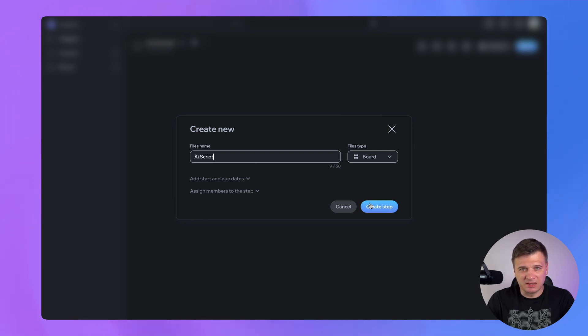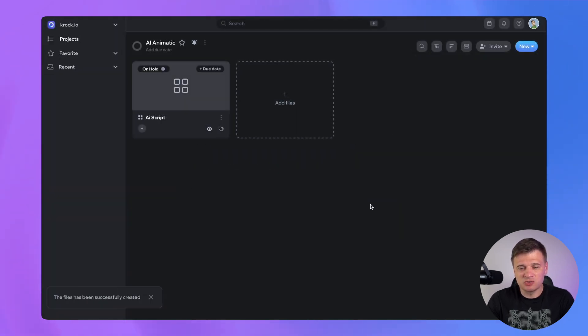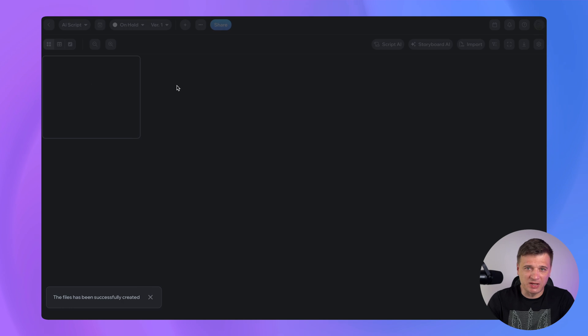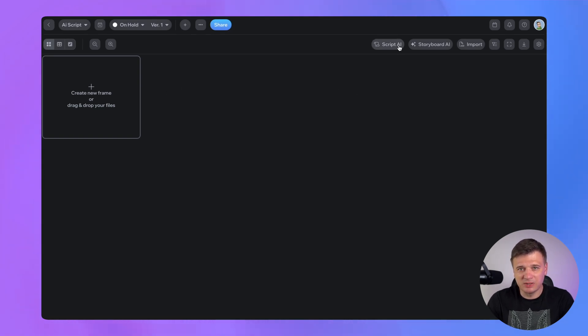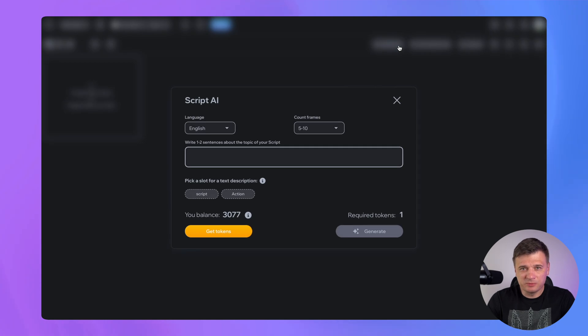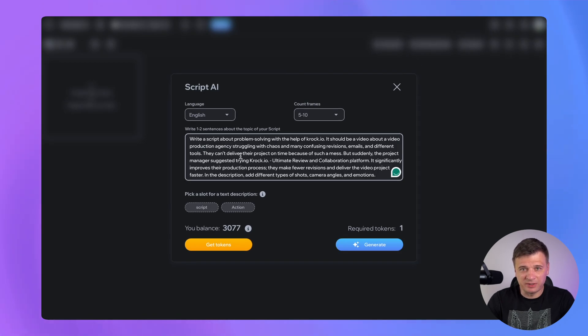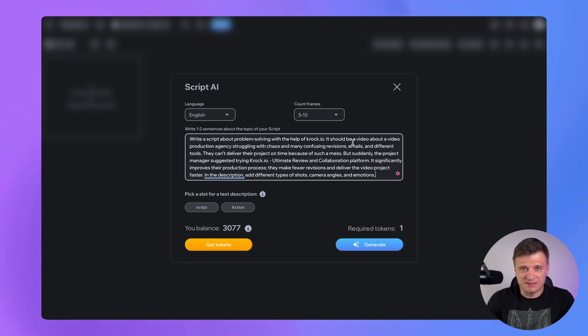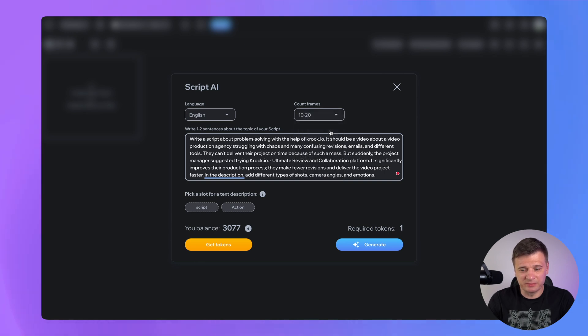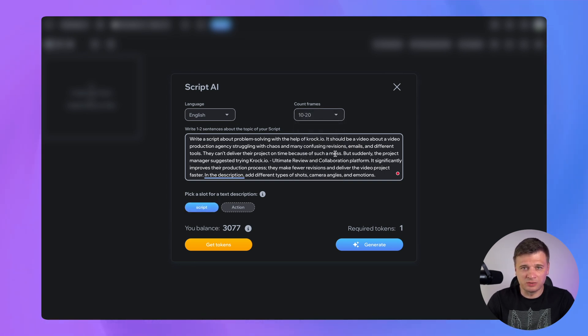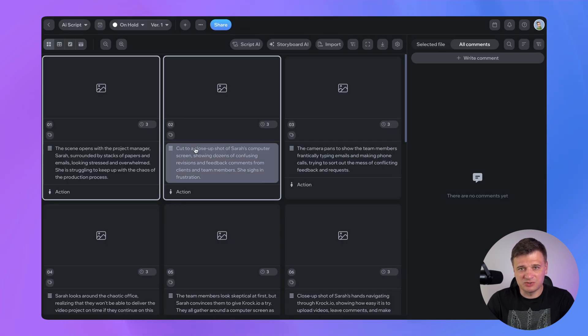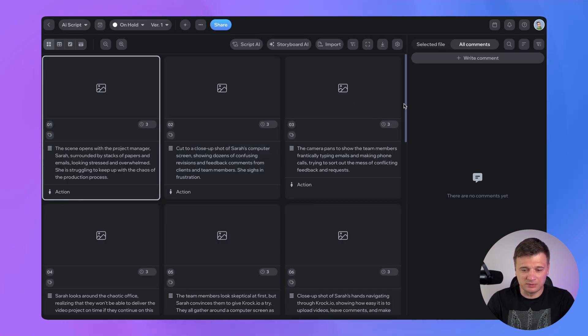We can ask an AI assistant to generate a script about video production agency struggling with many revisions and emails while trying to deliver their video project. Just put your brief idea into the script generator. AI will analyze your idea and generate a structured script. As is always the case with AI-generated content, the more detailed your input is, the more satisfactory the generated content.